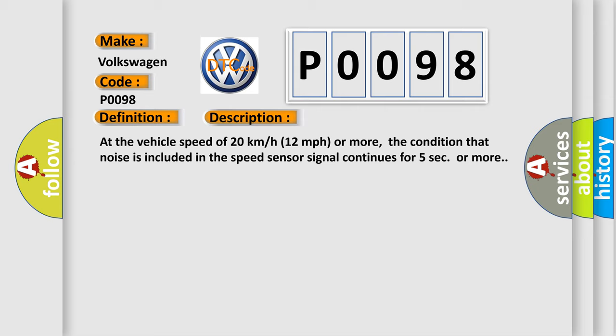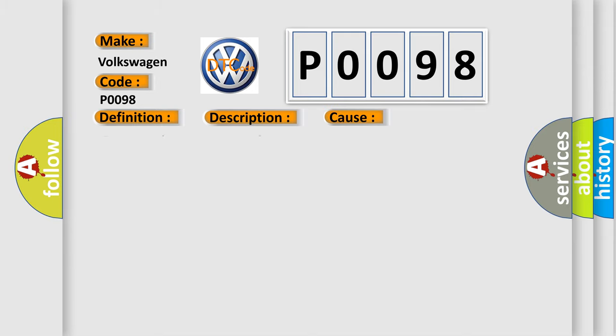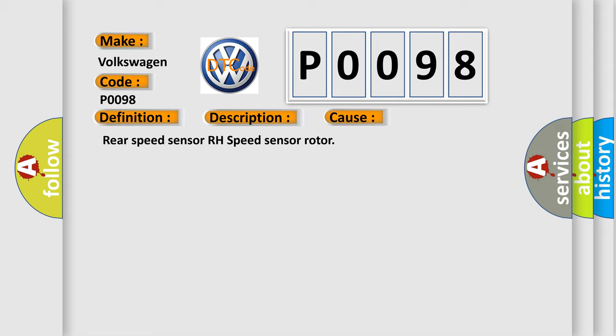This diagnostic error occurs most often in these cases: rear speed sensor RH speed sensor rotor.